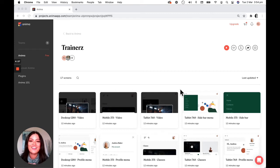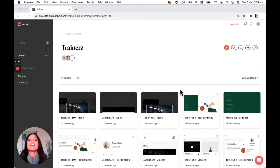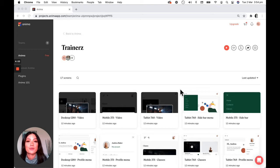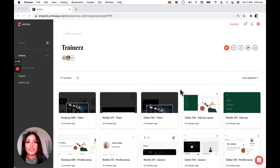Hey everyone, this is Kelly from Anima. In this video I want to show you really quickly a few different settings you have available to you in your project page.